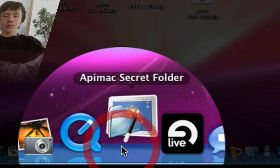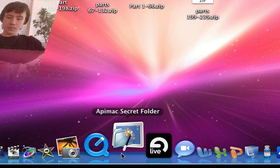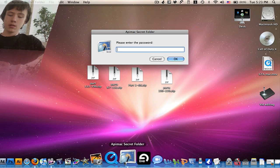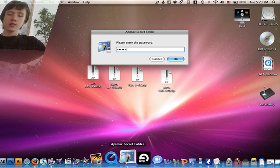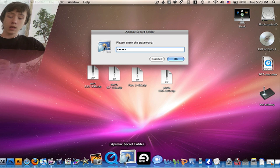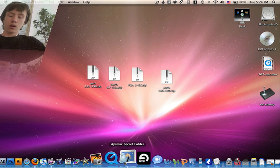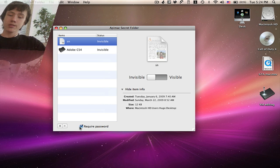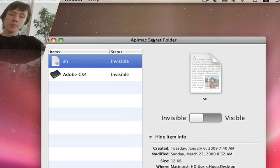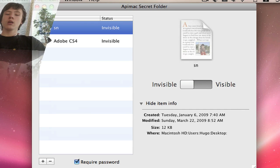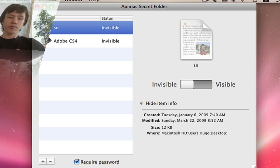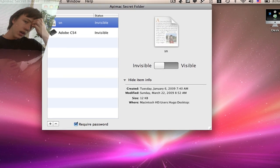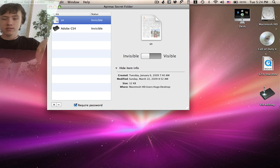Appymac Secret Folder is not quite the same thing — it's something different. First of all, you have to put your password in when you start it up. You can check 'require password' or 'don't require password.' It's for really secret folders — not just for hiding icons, but so that people can't access them.